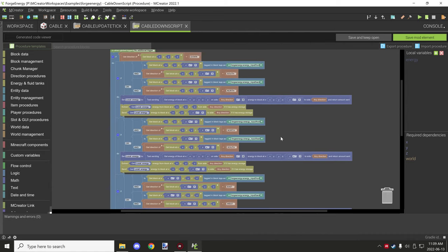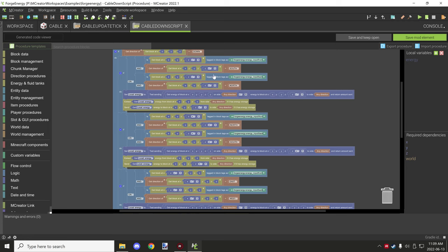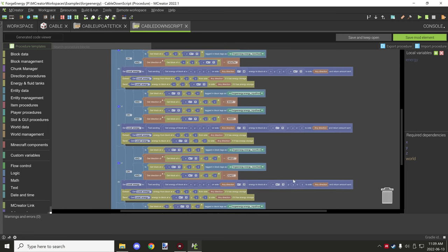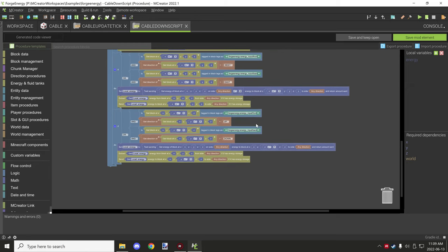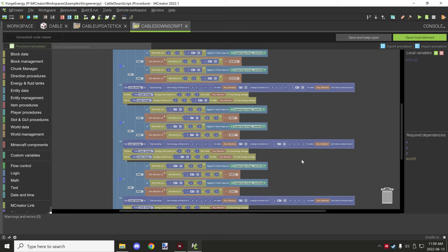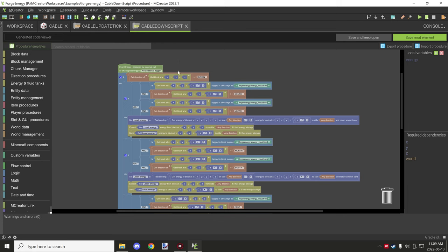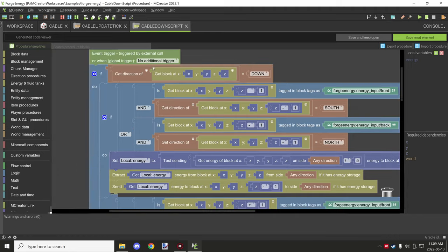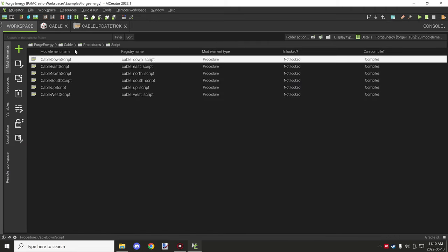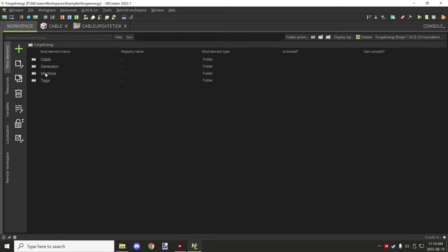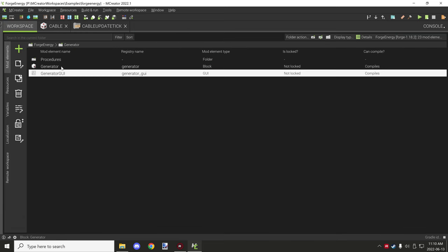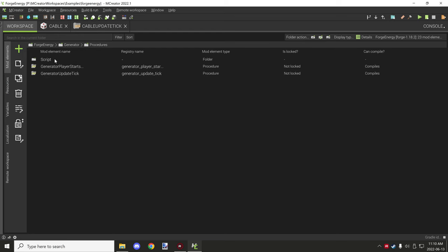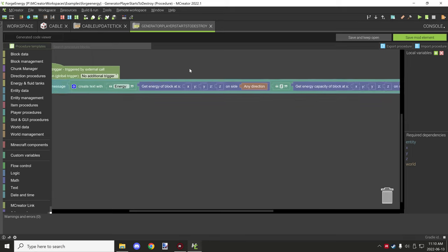Those are the different directions — north, south, west, east, and down — where it will try sending, which makes sense because it's the down script for the block. That only runs if the block is facing down. That just gives you an example of how it works. Basically the inputs for the other cables — there's a generator which has an output, as well as a GUI. I'll make sure to provide the workspace so you guys can take a look at how everything is set up.